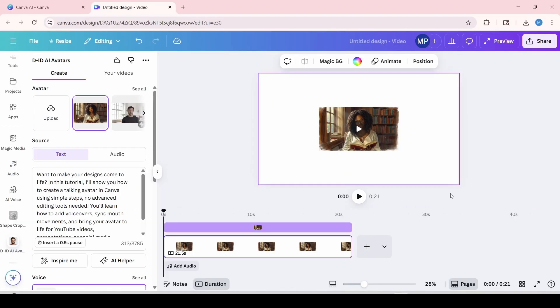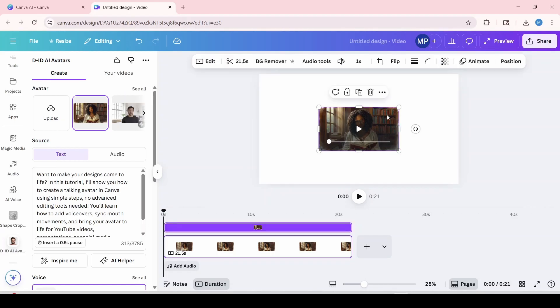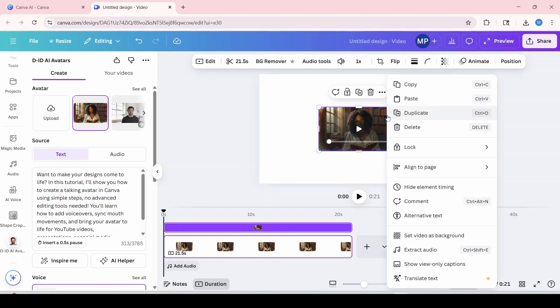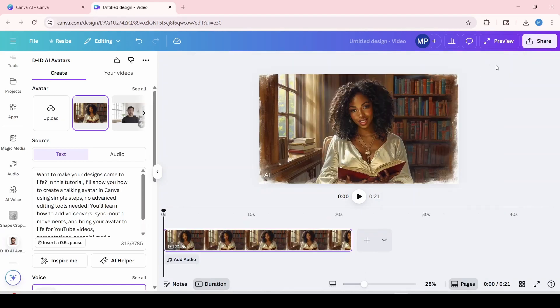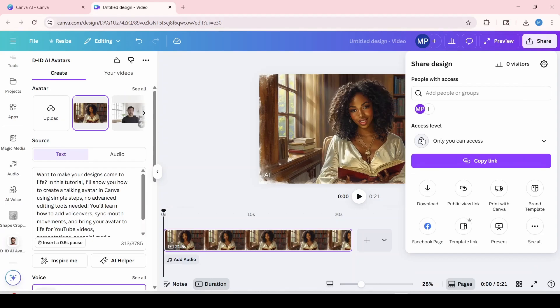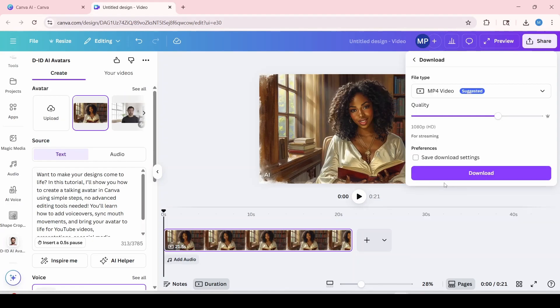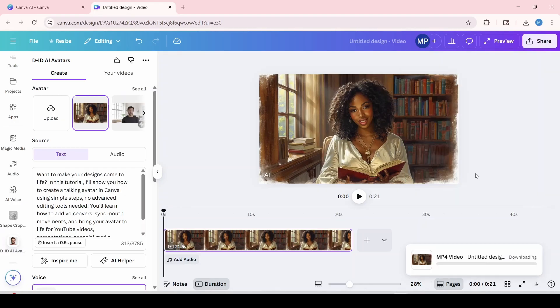So once you've completed the sign in process with DID and generated your image into a talking avatar, your video should look like this on the canvas. And I'm going to right click on the video and I'm going to click set as background to expand it. And at the top, I'm going to show you how to save the video. On the right hand side over here, you're going to click on share and you're also going to click on download. And we're going to click on download again. And it'll automatically get saved to your downloads folder. And now we're going to view the result.